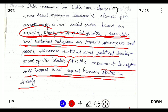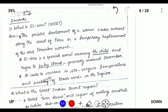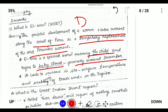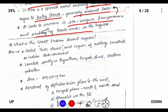What is El Niño? El Niño is a warm ocean current that develops off the coast of Peru as a temporary replacement for the cold Peruvian current. The word El Niño comes from the Spanish word meaning 'the child,' referring to the baby Christ, and it forms around the month of December — hence called the 'Christ Child.' It leads to increased sea surface temperatures and weakening of trade winds in the region.